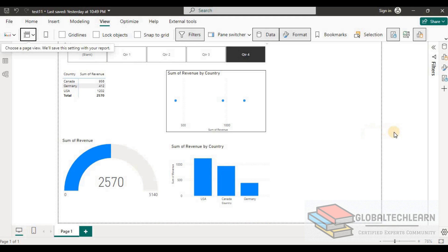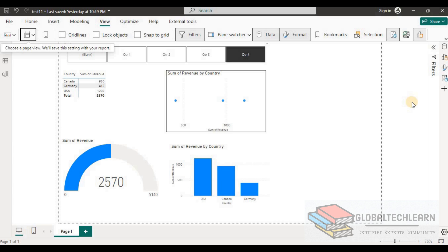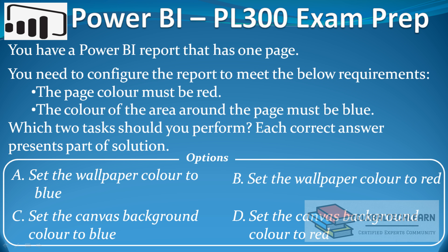As per the question, we need red color as the background within this page — that means within the dotted borders — and all the remaining area outside this page should have blue color. So let's look at the options once again.